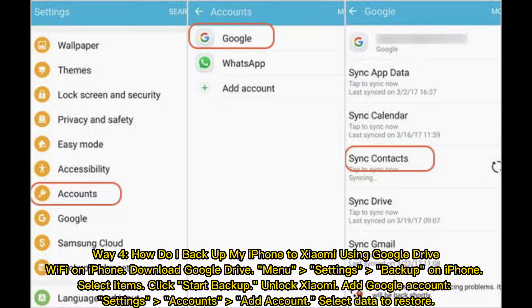Way four: how do I backup my iPhone to Xiaomi using Google Drive? Enable Wi-Fi on iPhone and download Google Drive. Go to Menu, Settings, Backup on iPhone. Select items and click Start Backup. On Xiaomi, add a Google account via Settings, Accounts, Add Account. Then select data to restore.